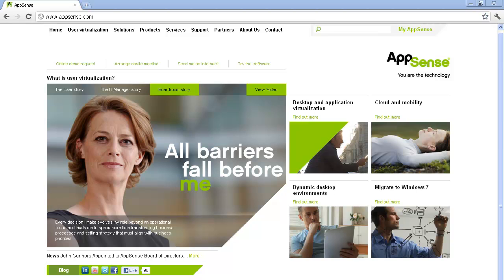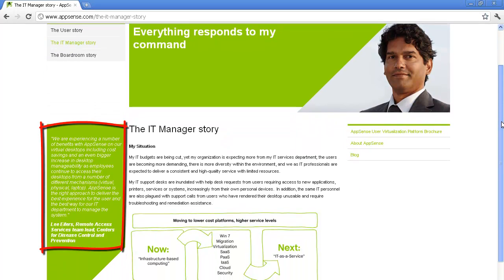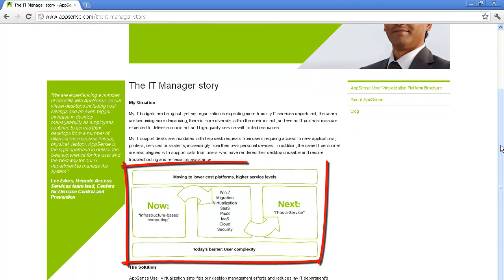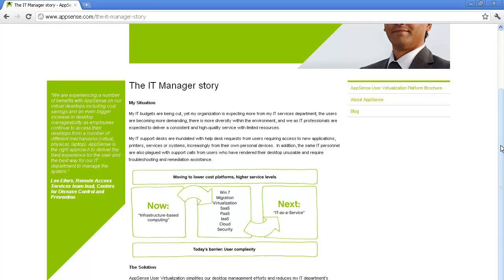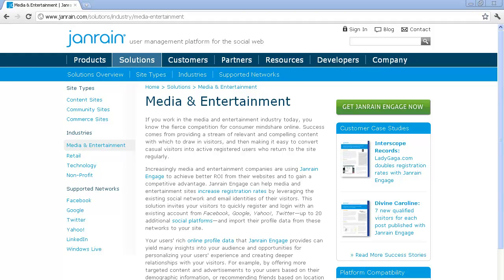AppSense's website also hits at best practice number two. Each persona-specific page is populated with experienced testimonials from people with similar roles and a description of how the product resolves a persona-specific pain point, with a chart to help visitors visualize the benefits of the solution.